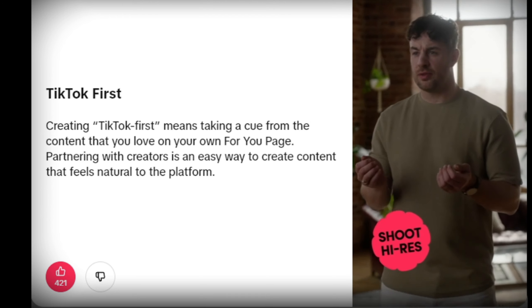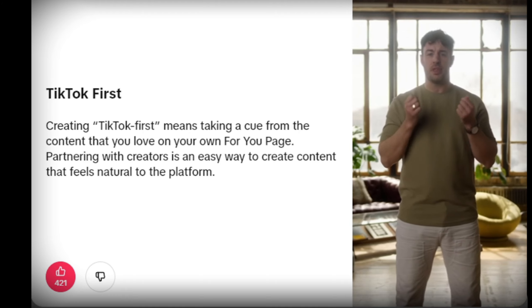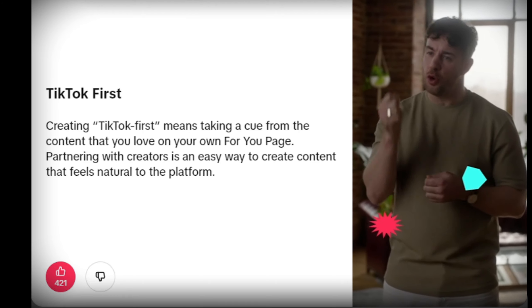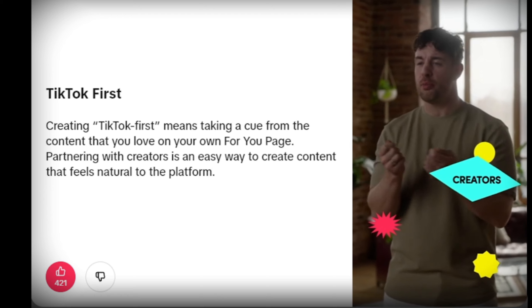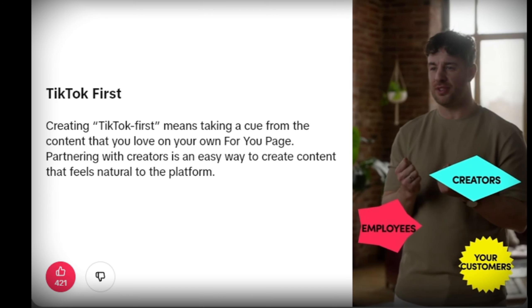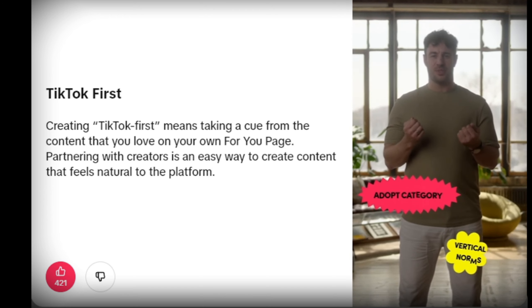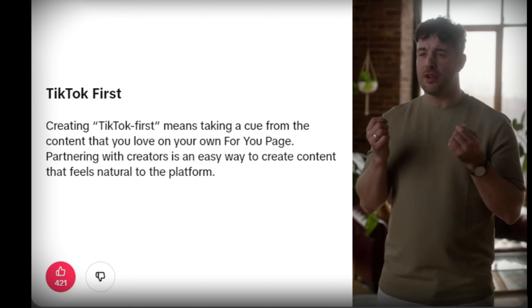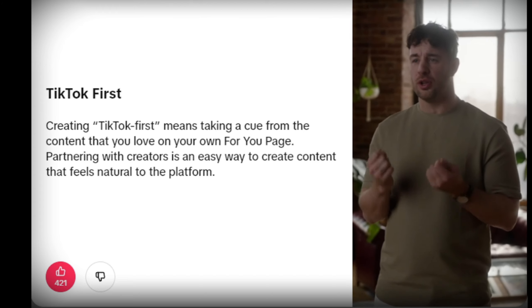Shoot high-res — whether you use high-end software or smartphone technology, create video content that is clear and crisp. Feature real people. TikTok is a platform where authenticity reigns, so let people be themselves. You can feature anyone who makes sense for your brand — creators, your employees, and even your customers. Adopt category and vertical norms: learn from what you're seeing on TikTok and apply what you're inspired by in your own content.